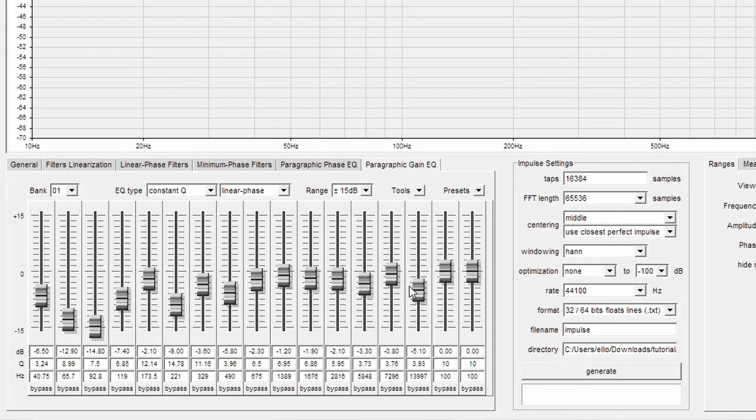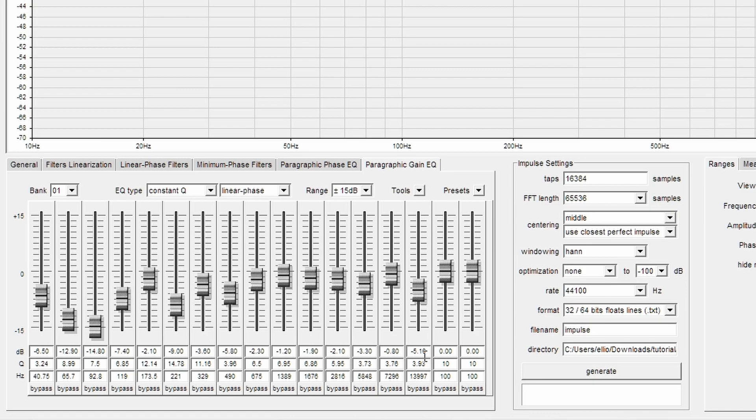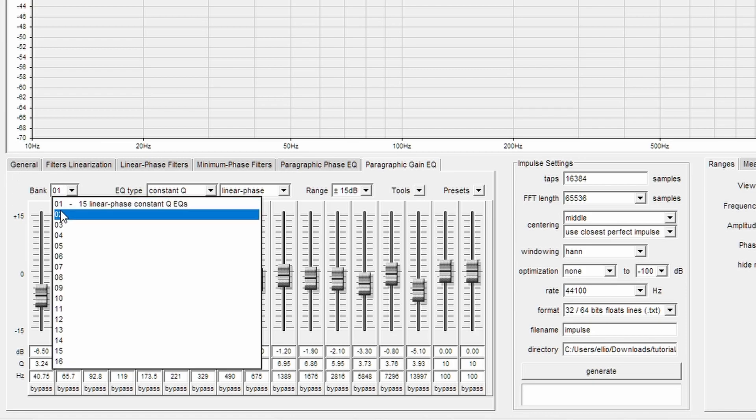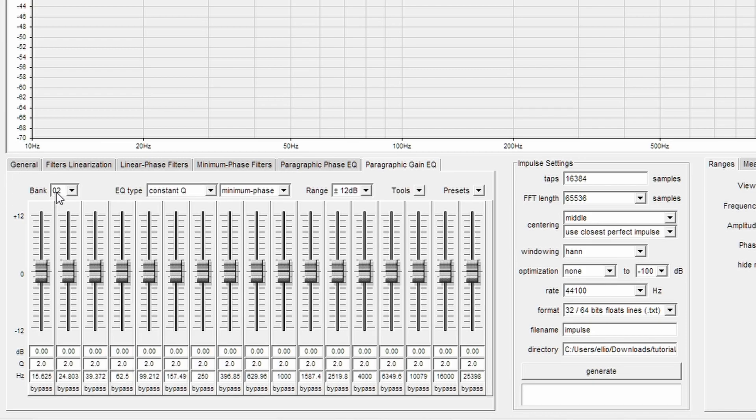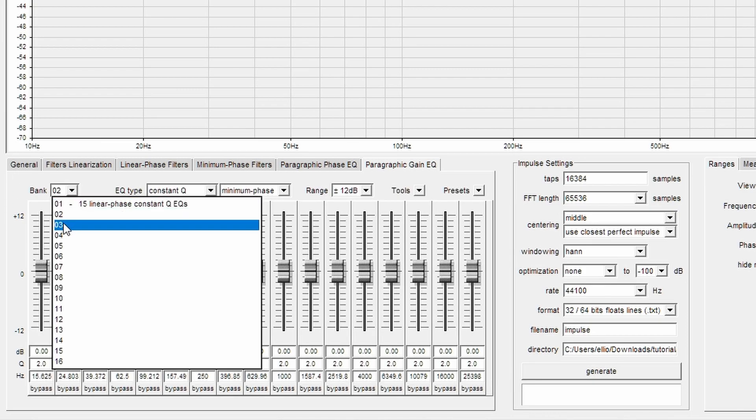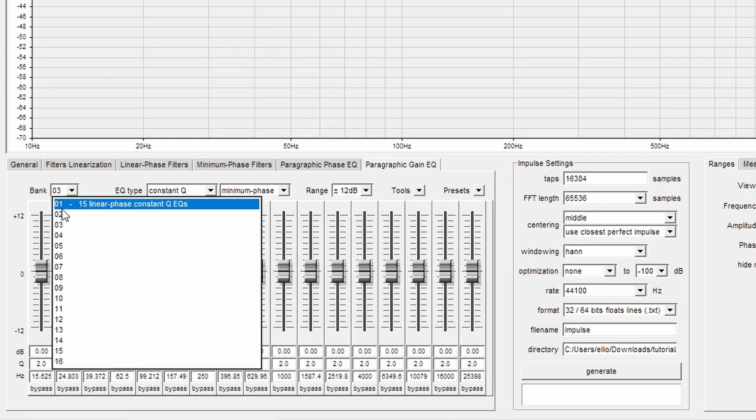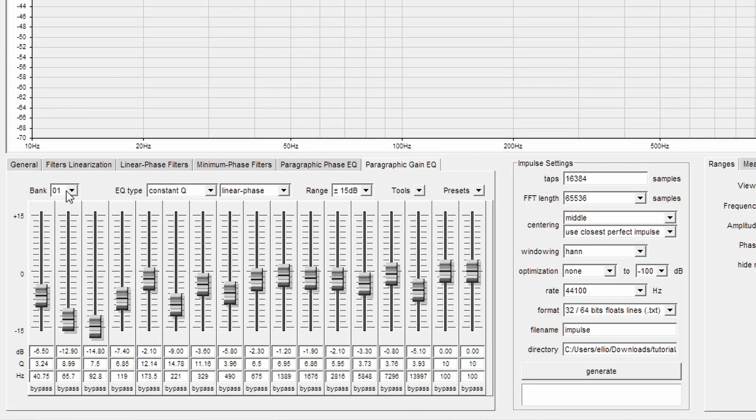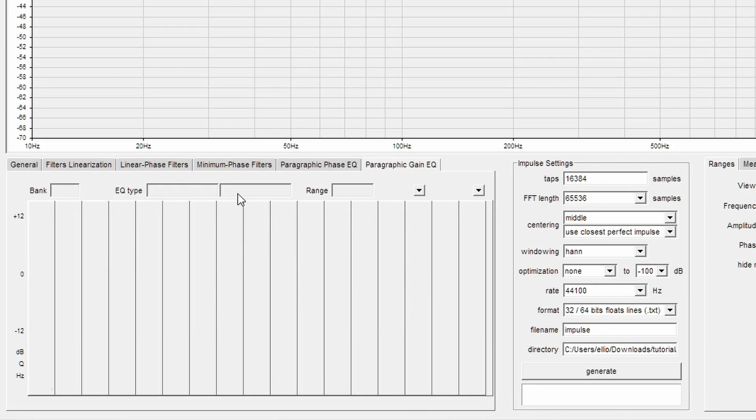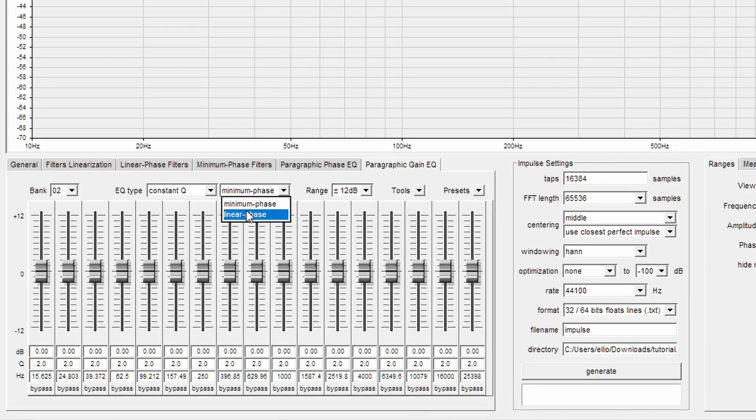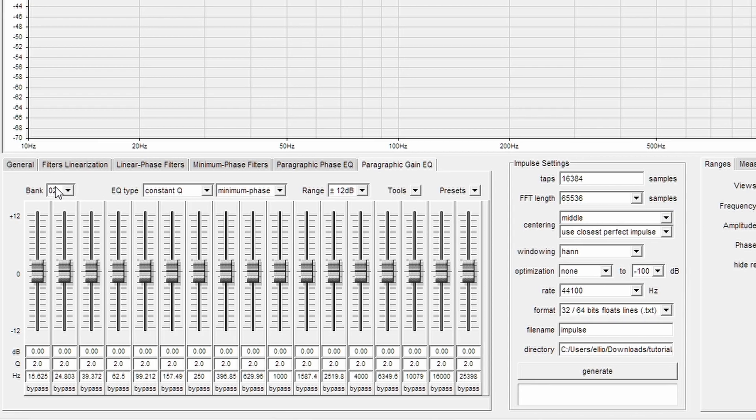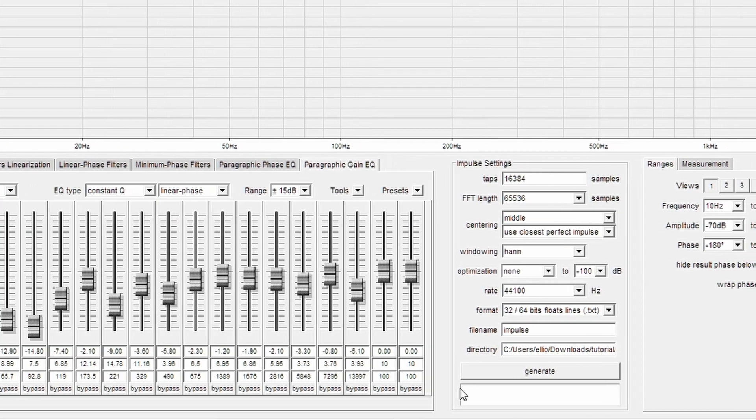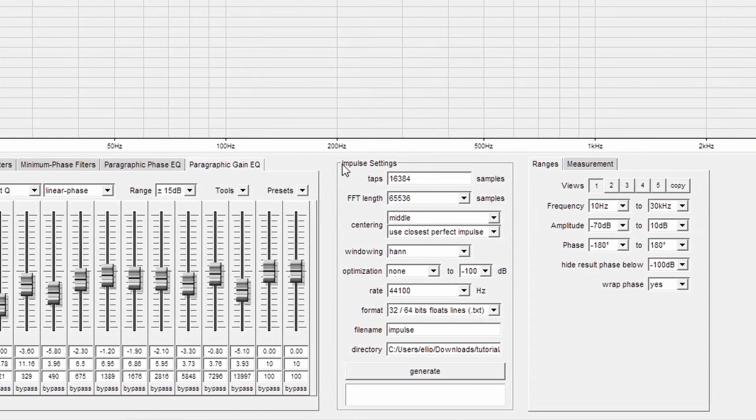Down below is our slider selection. These are all of the filters that we have imported from Room EQ Wizard. If you wanted to, you could go into the separate banks and add as many more filters as you would like. Just know that you have to change from minimum phase to linear phase for each one of these. Now, back to our room correction.